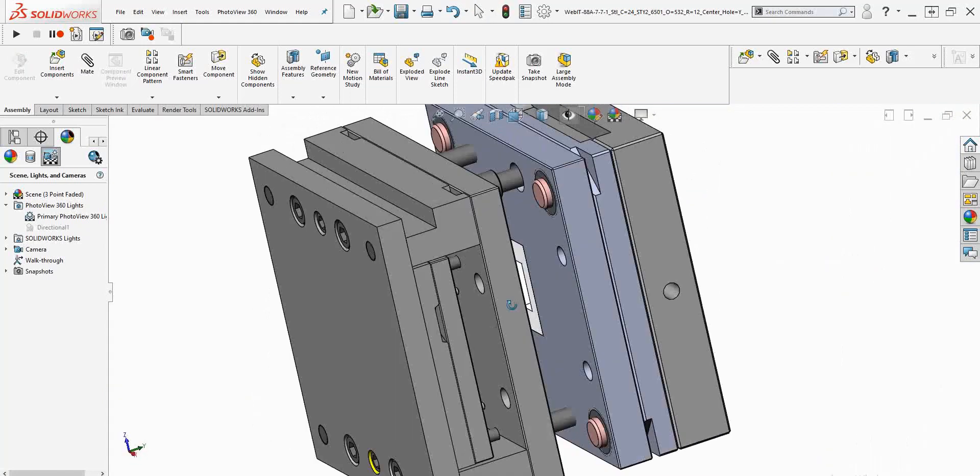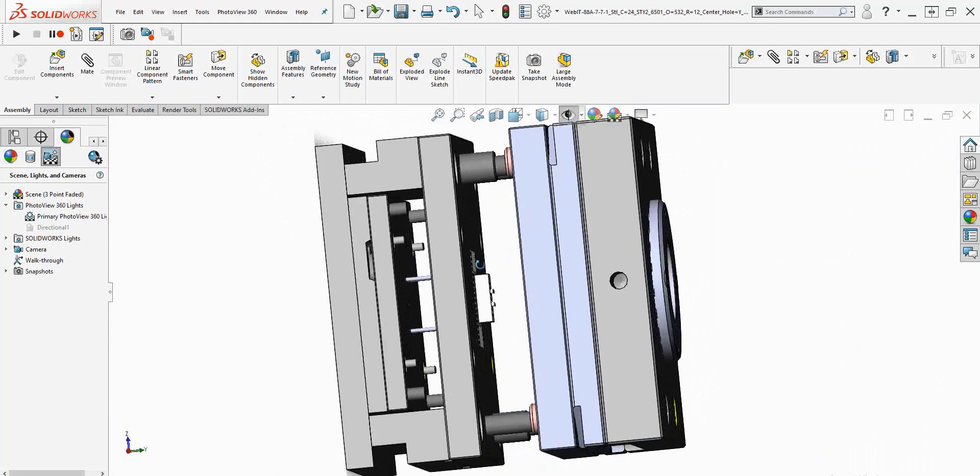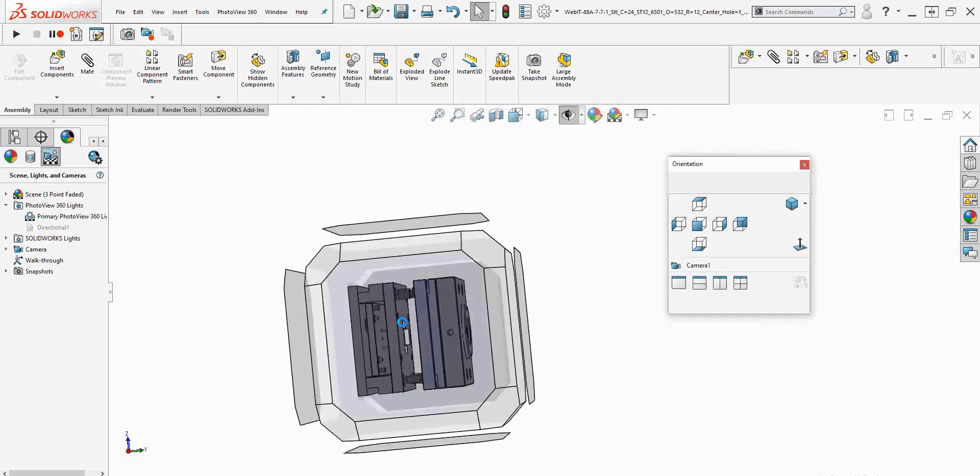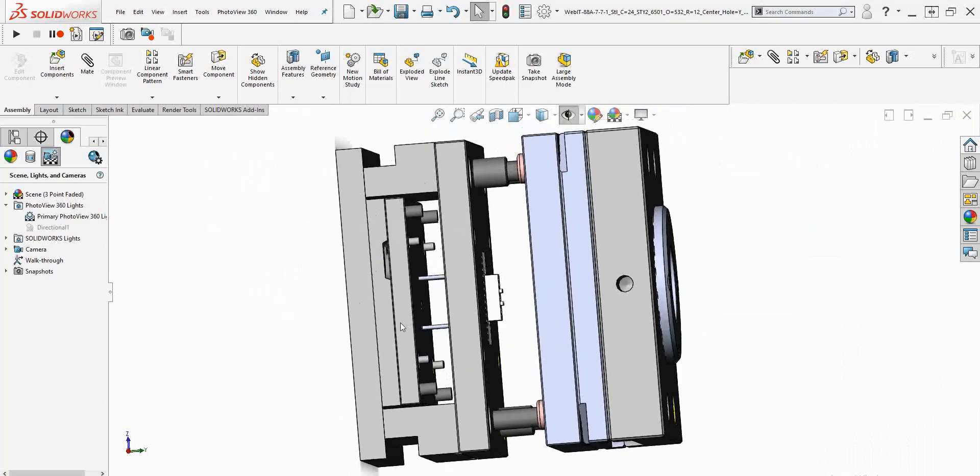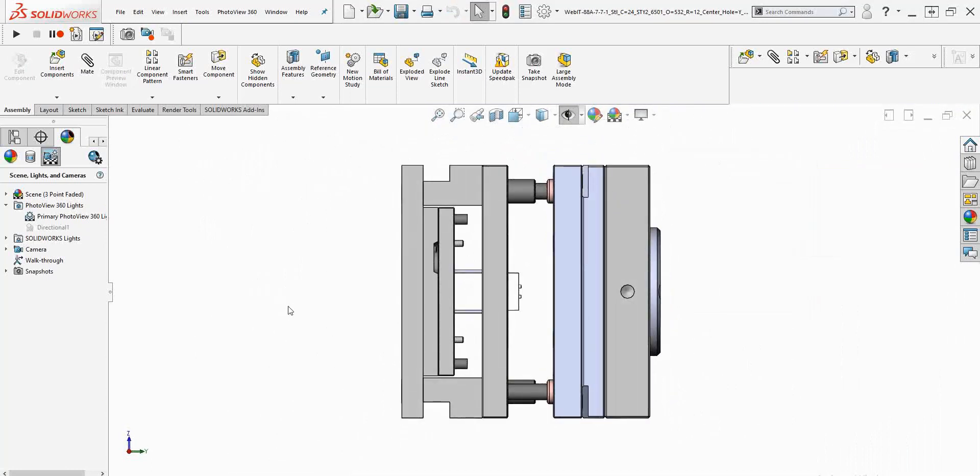So yeah, hopefully that explains draft angles as thoroughly as one might need. Hopefully it will make sense. But yeah, if you're designing an injection moulded part and you need some advice, get in contact any time at info at 3DCADdesignServices.co.uk. Alright guys, cheers.